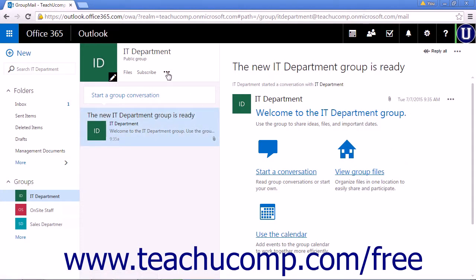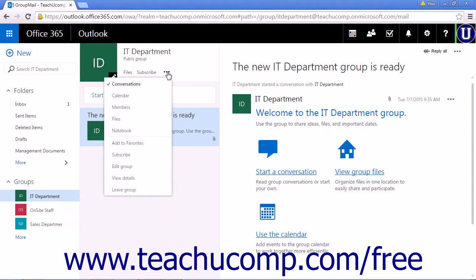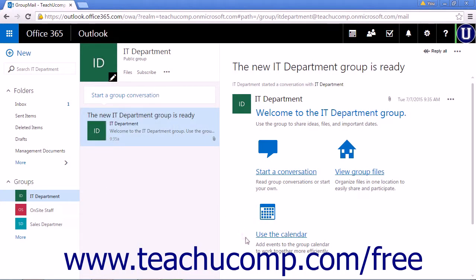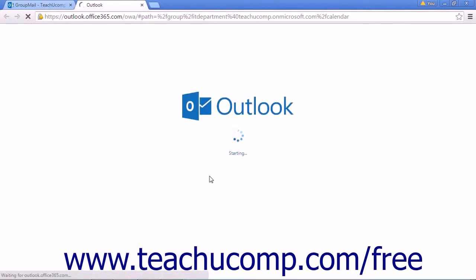Under the more dots in the inbox pane is also a calendar link that when clicked will open the group calendar in the same pane. Clicking the use the calendar link in the body of the email will open the group calendar in a new tab.